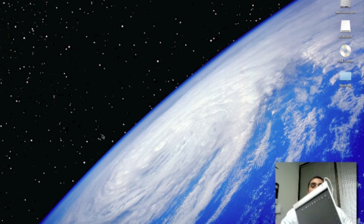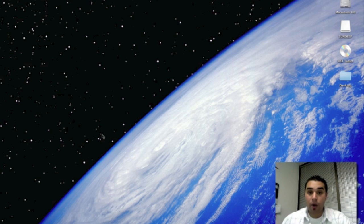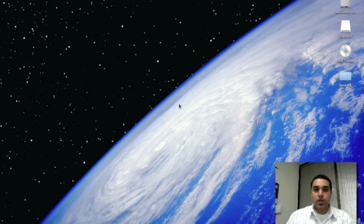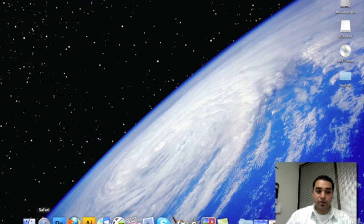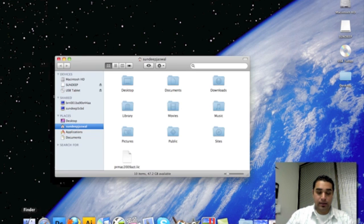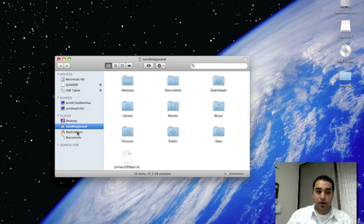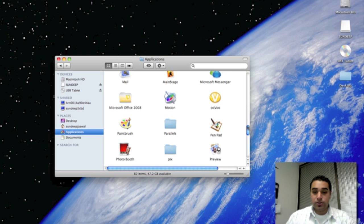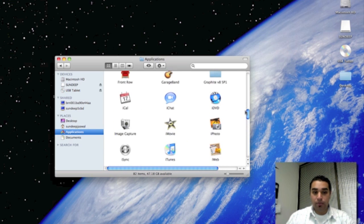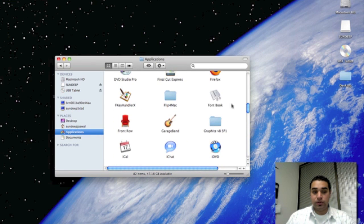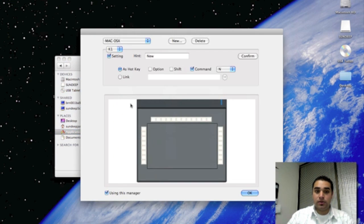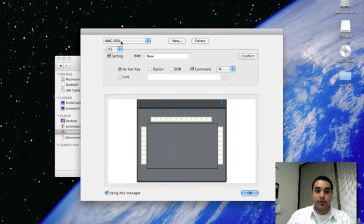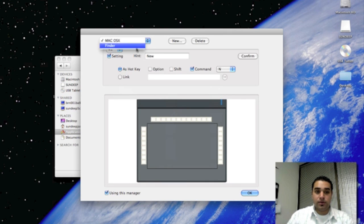In order to program all of these keys, or any of these keys, you have to go to the Fkey Handler X on Mac. Go to the Finder, click on Applications, scroll up or down to the Fkey Handler X. And here it is. This is the preset setting for Mac OS X and in Finder.